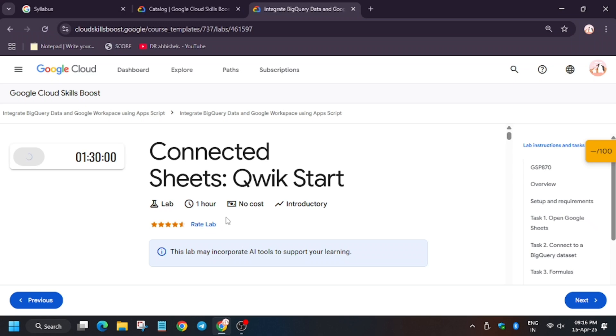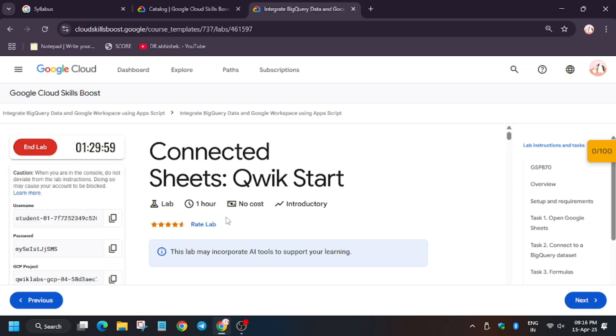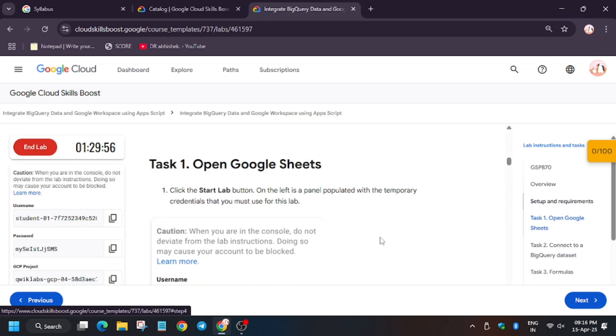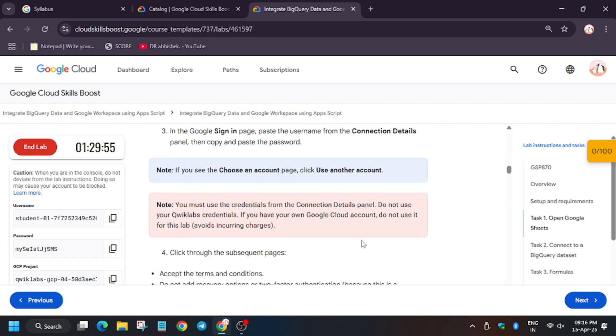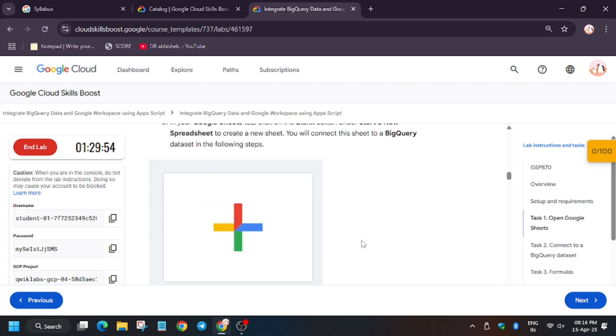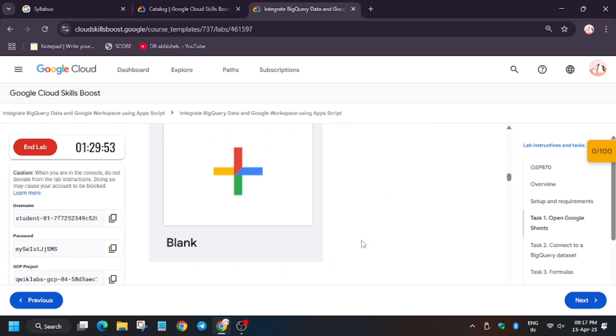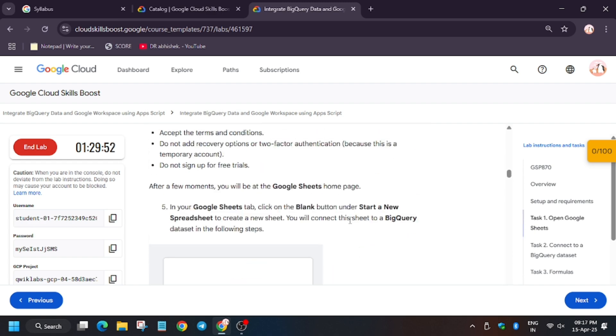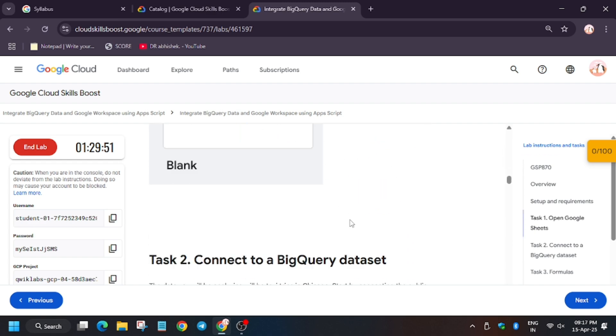Hello guys, welcome back to the channel. In this video we'll cover the lab Connected Sheets Quick Start. First of all, you need to open the Google Sheet.